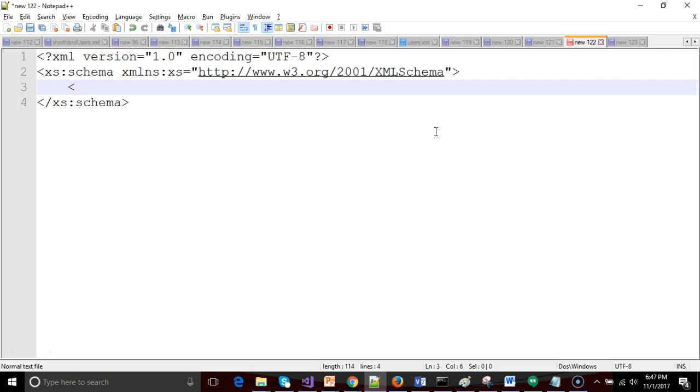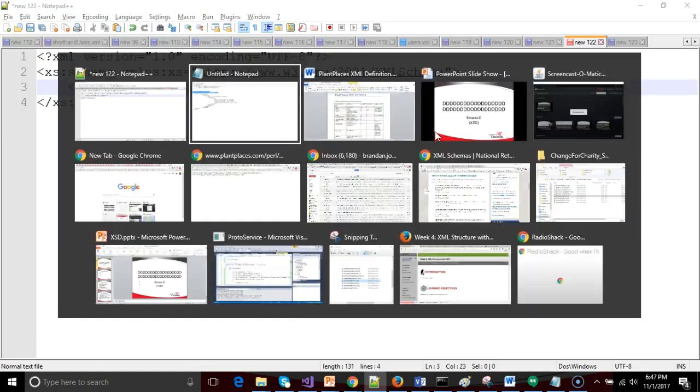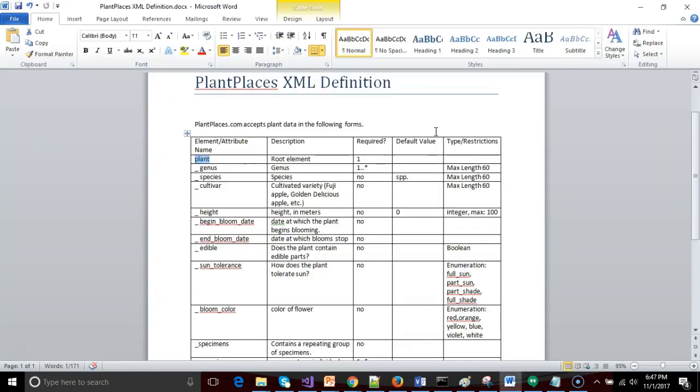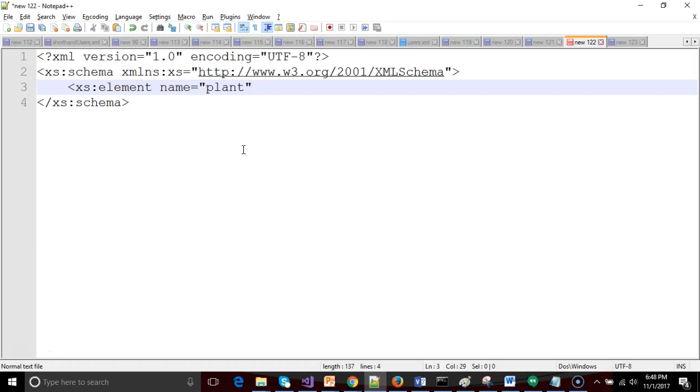Namespace we'll get into later, but a namespace is essentially a way that we can ensure that we don't have duplicated element names inside of one XML document. So nonetheless, we start with that. Now, after this, we're going to say XS colon element, and we are going to define, using the name attribute, the root element of our document. So root element, we're calling plant. And what is a root element? A root element is the one element that begins and ends an XML document. A validated or a well-formed XML document should have only one root element.